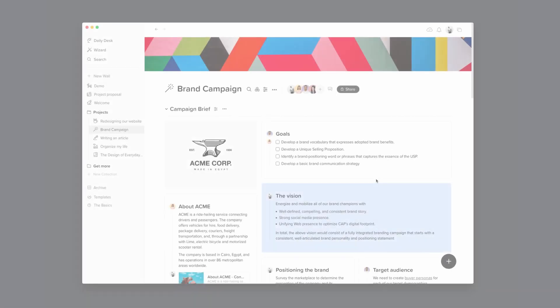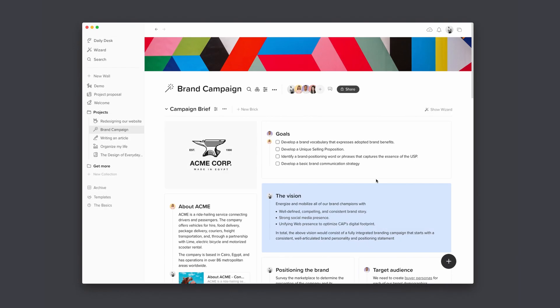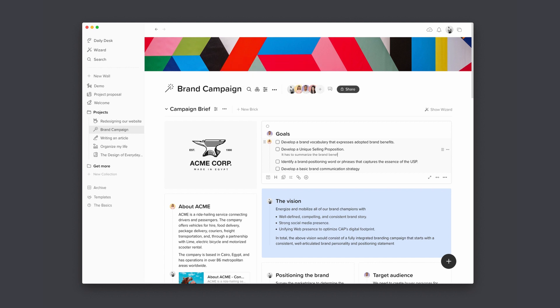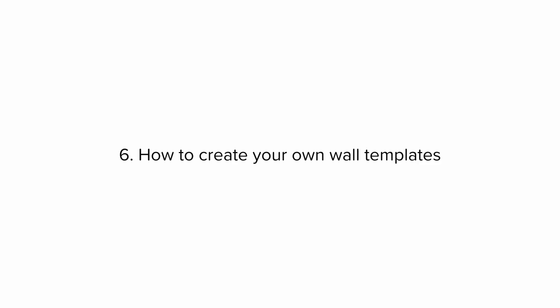Tip number five: how to add a node to a checklist item. This one may seem like a small feature but it can be quite helpful. You can press Enter while holding the Shift key to add a node to any checklist item.